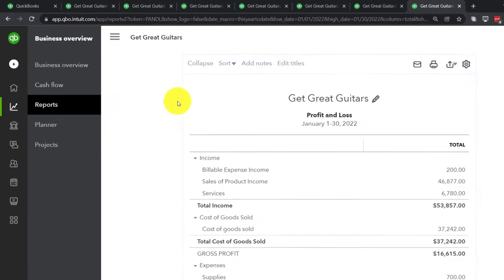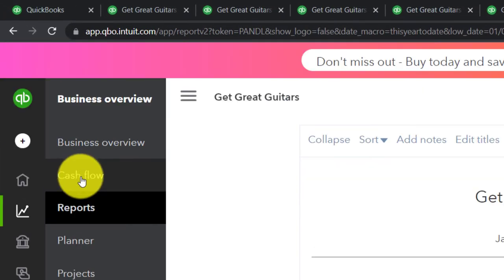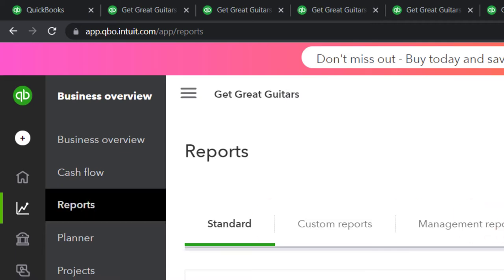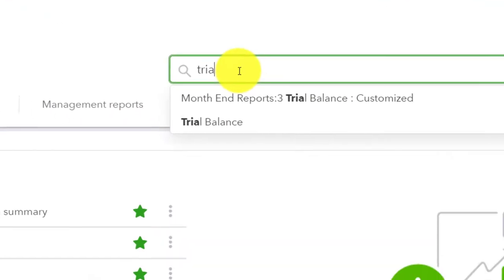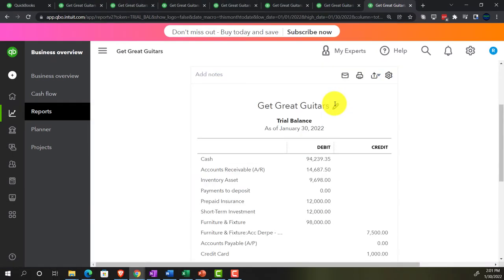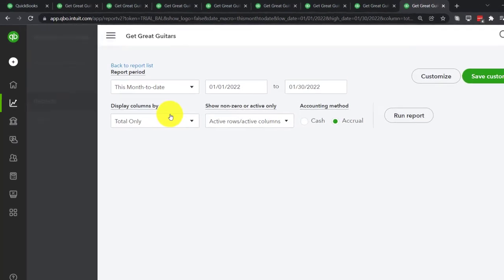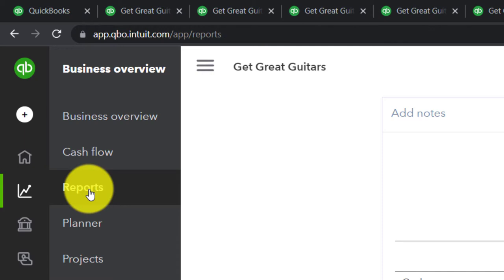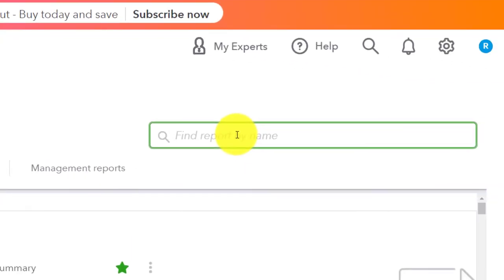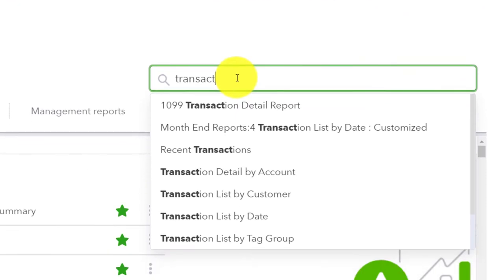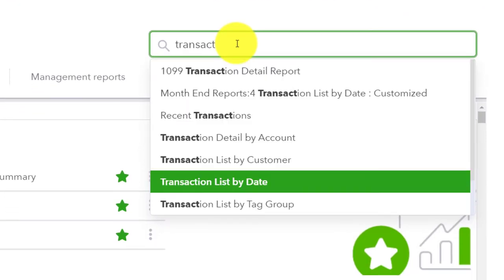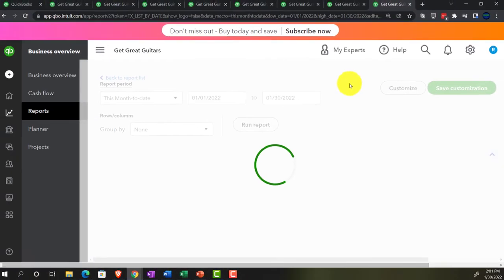This time, let's look at the trial balance — more of an internal report, but a great one for working through your numbers. It may not be given externally, but it's valuable for our practice problem. Then one more tab for the transaction detail by date report — going to Reports and typing 'transaction list by date.' That's the one.